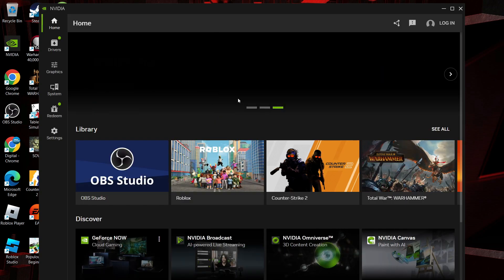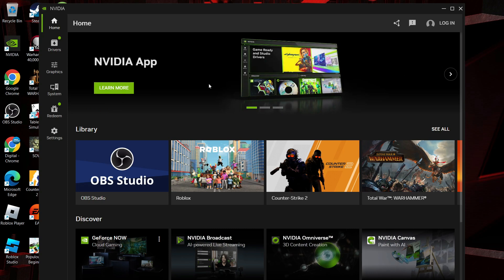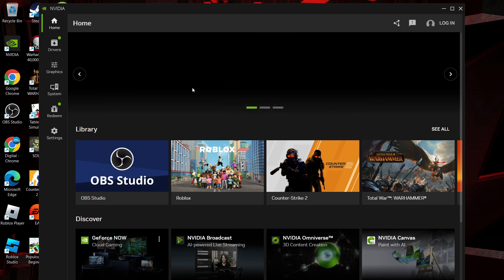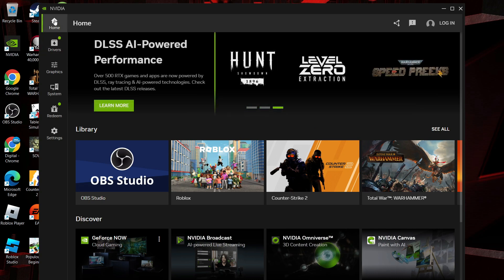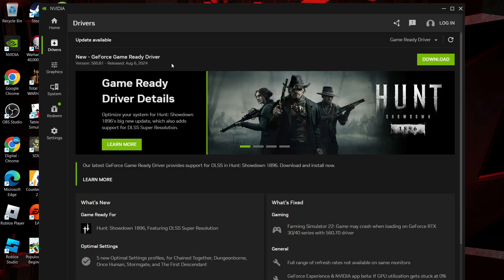So here we are, as you can see we're now in the NVIDIA app. To go ahead and update your NVIDIA drivers in Windows 11, all you need to do once you're in the app is come to this menu on the left hand side and click onto drivers.